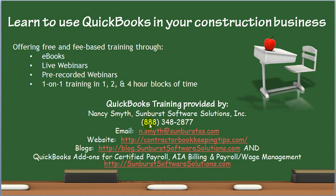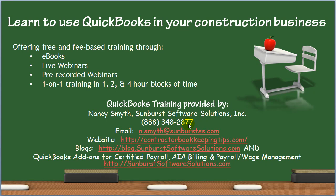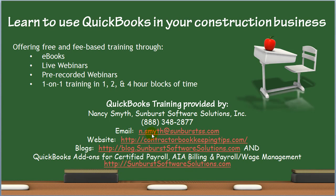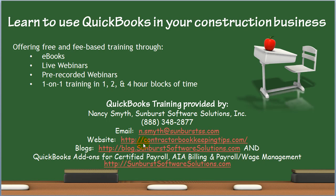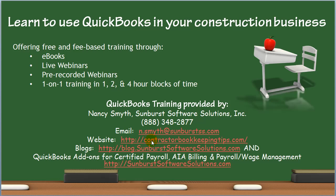You can reach me at 888-348-2877. Shoot me an email at n.smith, that's S-M-Y-T-H, at sunburstss.com. Visit any of our three websites: contractorbookkeepingtips.com,